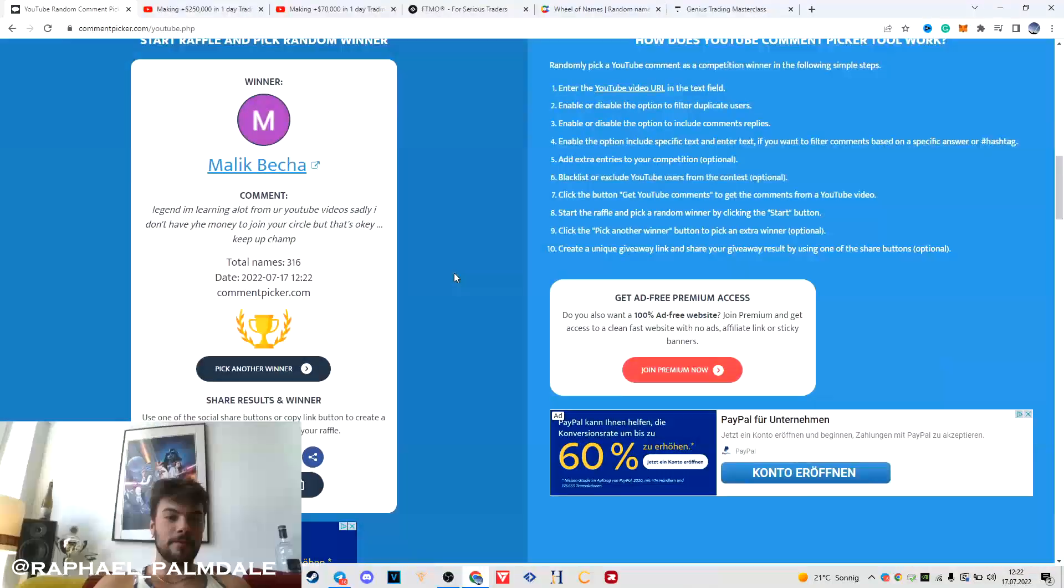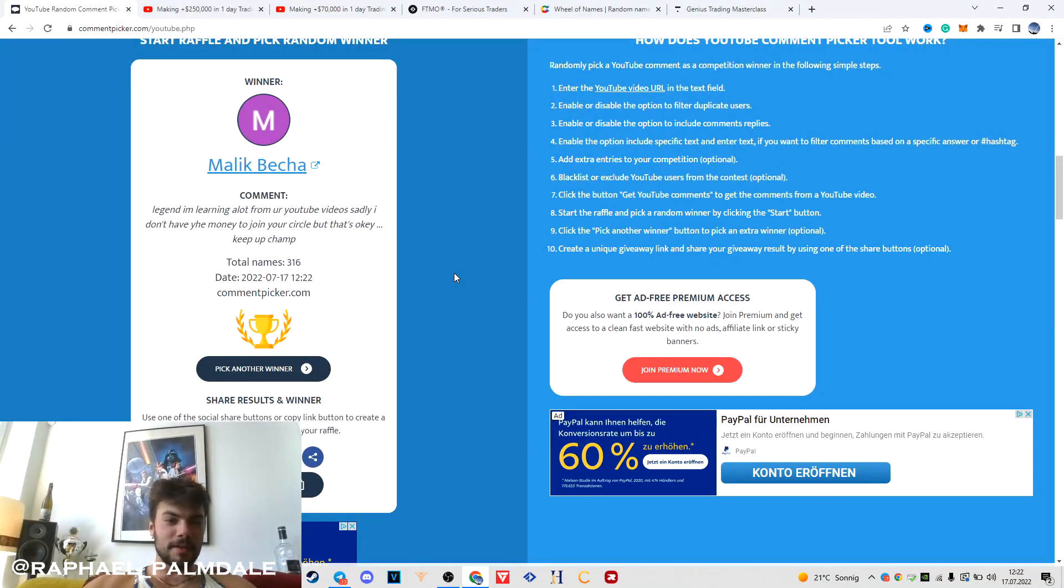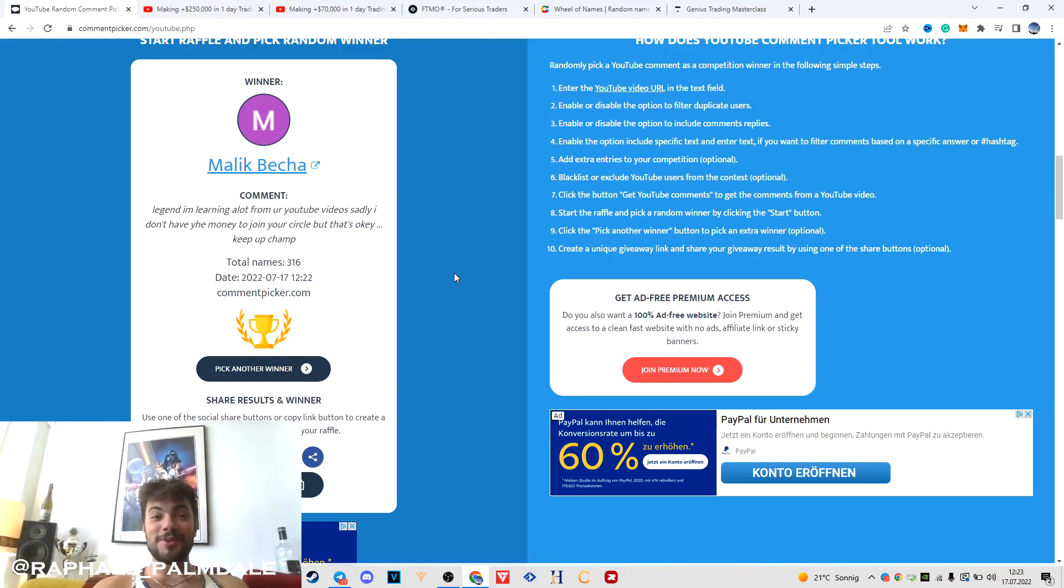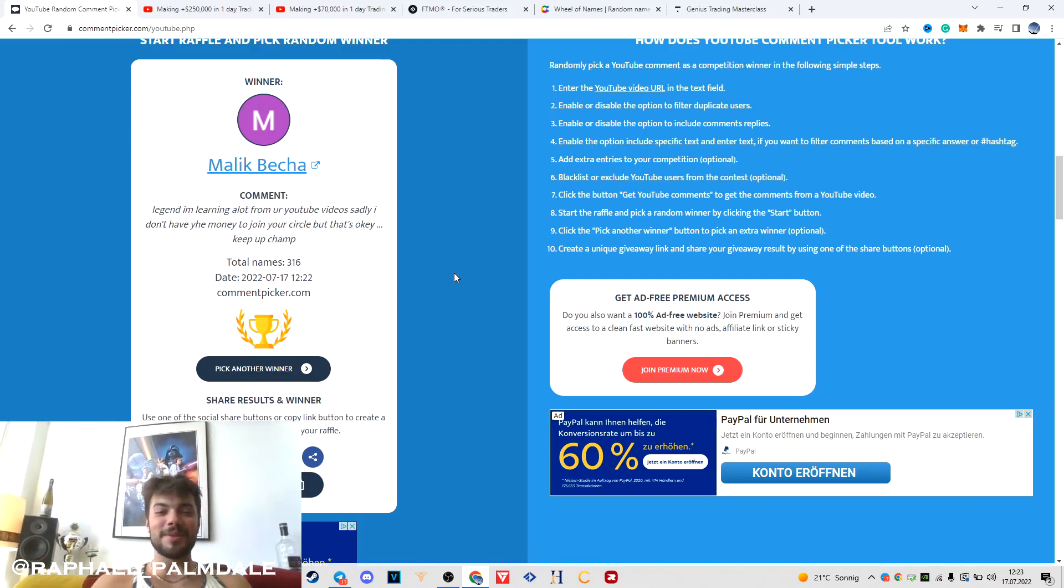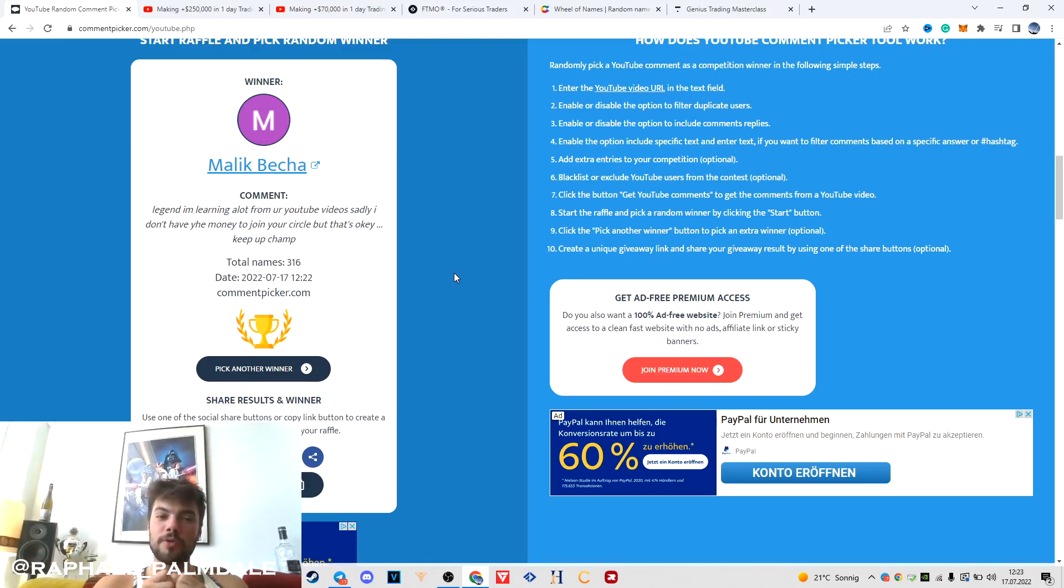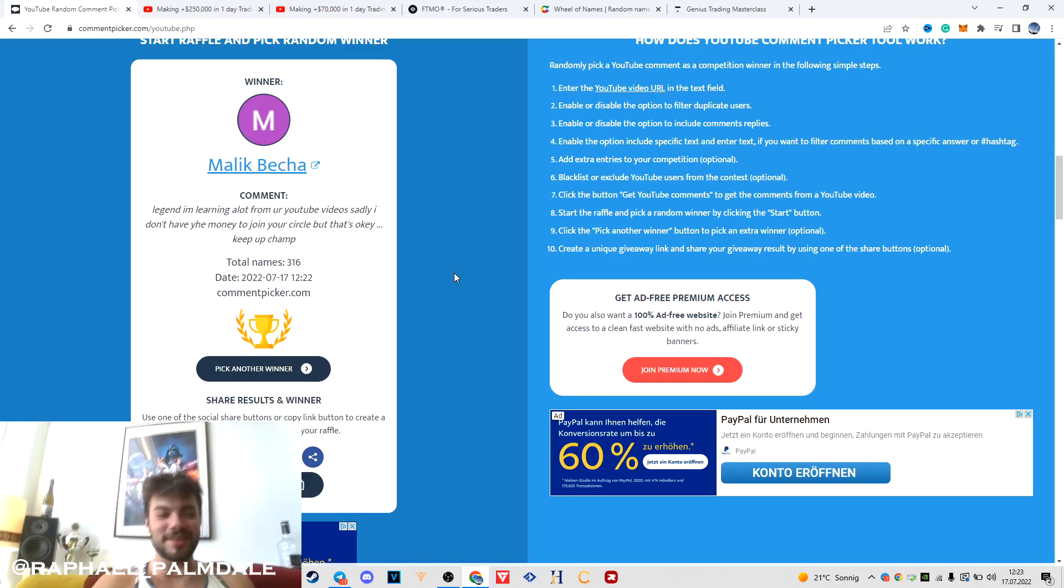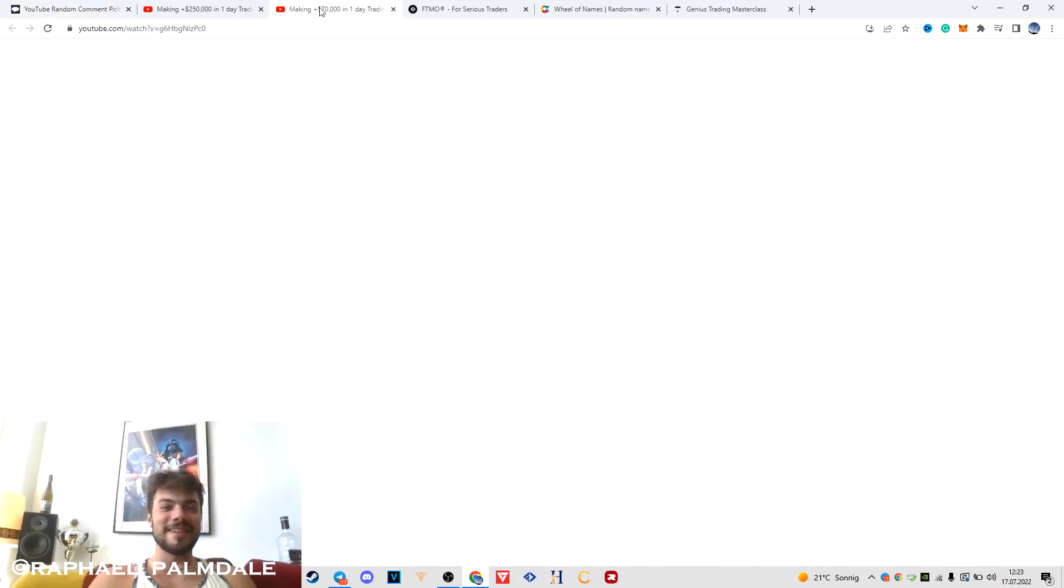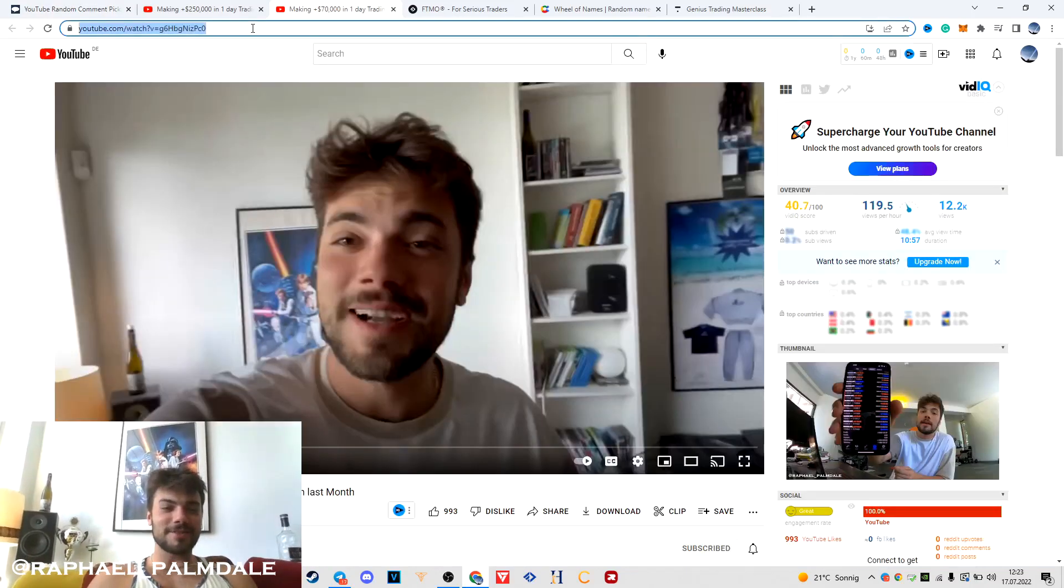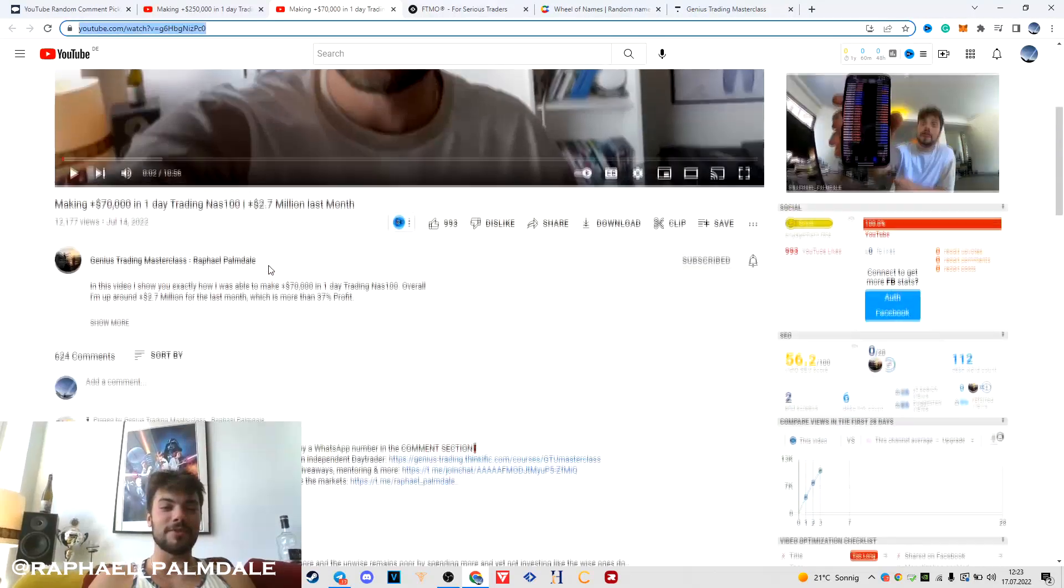The first one is Malik Becher. Congratulations, now you are inside buddy. Make sure to search for the comment, send me a screen record so you can edit the comment and show me that it's your YouTube comment. I'm going to get you inside. Congratulations.